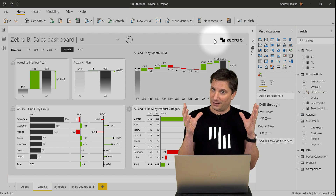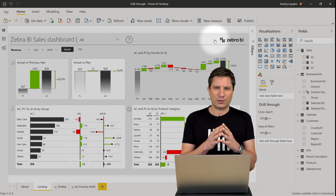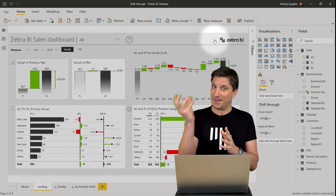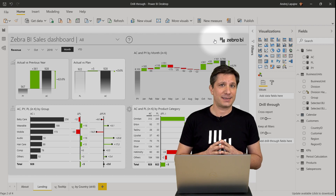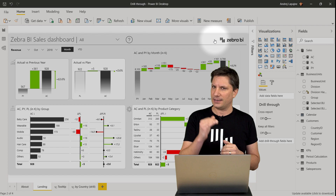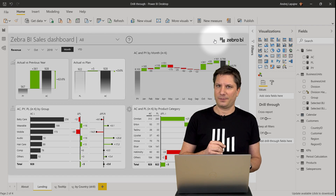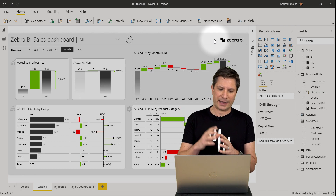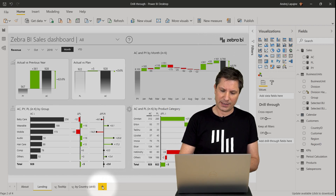Drill-through is a technique typically used to navigate from a master page to a detail page and back. Setting it up in Power BI is actually quite easy. Let me explain the key steps. First, you need a new page — a page that the user will navigate to. Let me add that page now.